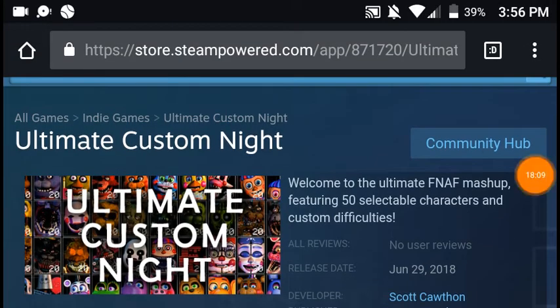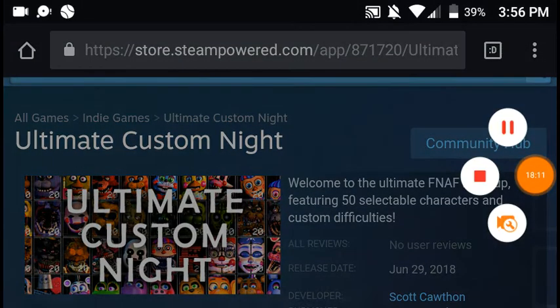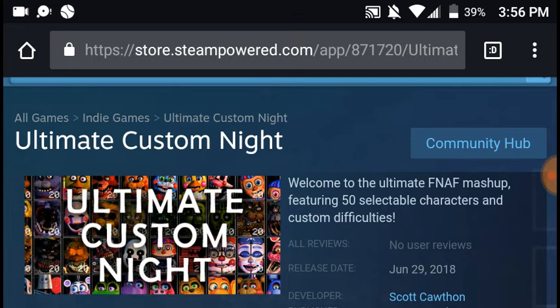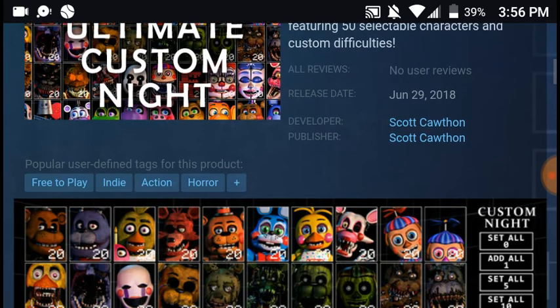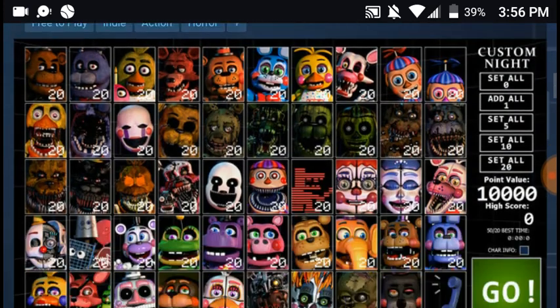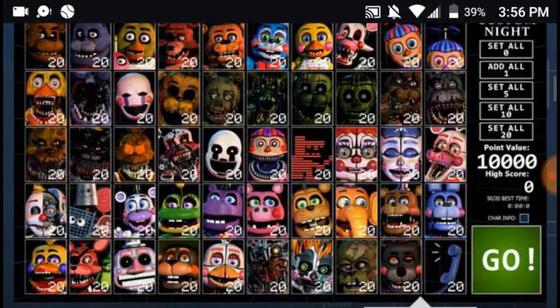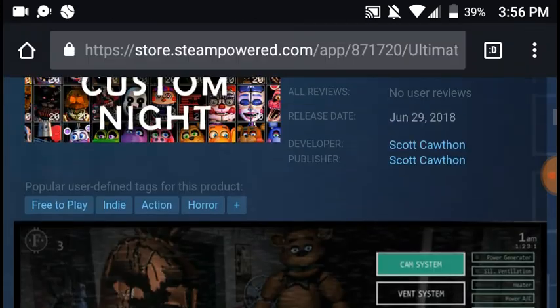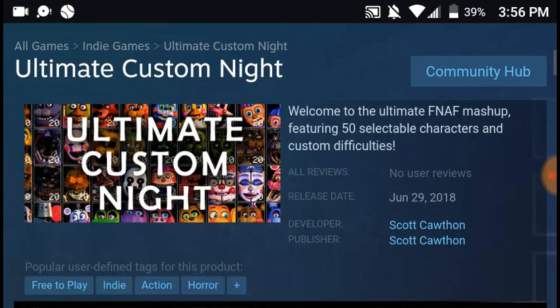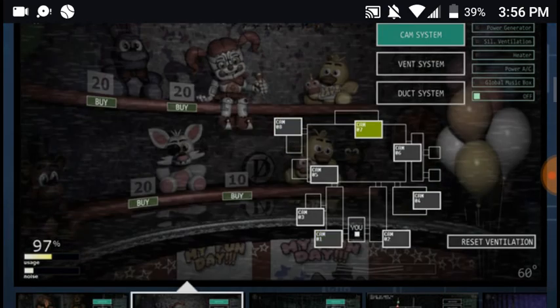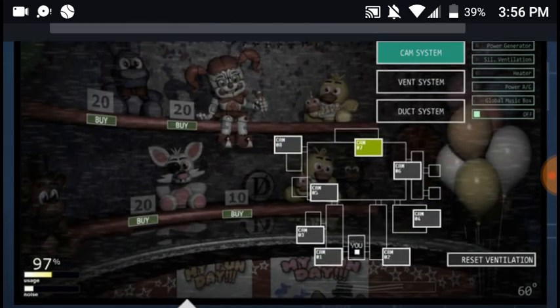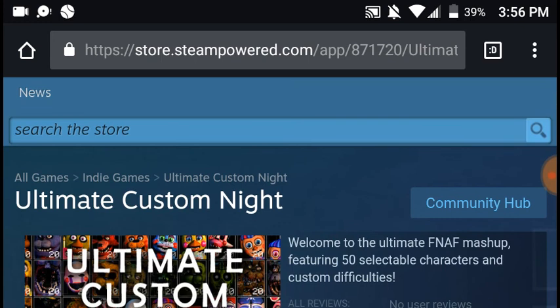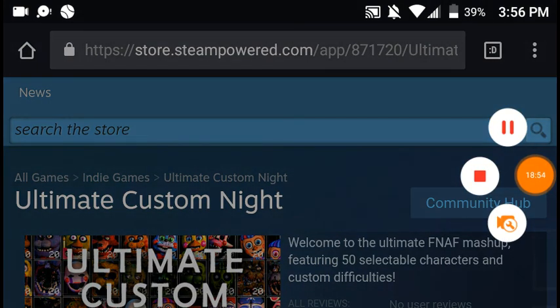So guys, this video is already long. So if you like this video. And if you're ready for ultimate custom night June 29th. Say, comment ready. And comment your favorite character from FNAF. And are you ready to get your ass kicked? Because literally this will be impossible. Subscribe and turn on notifications. Goodbye. Bye.